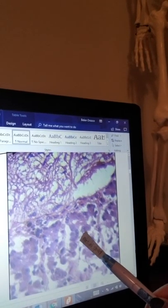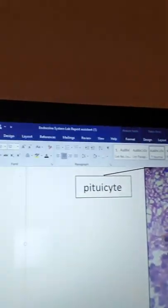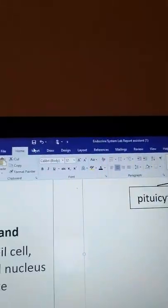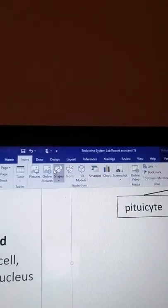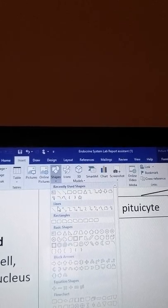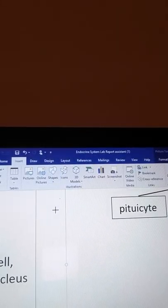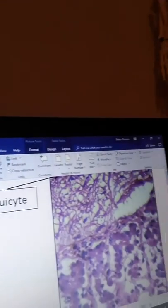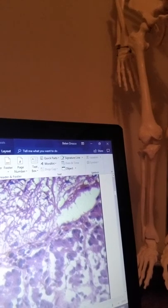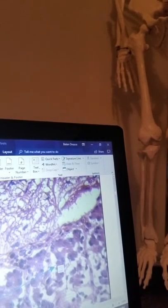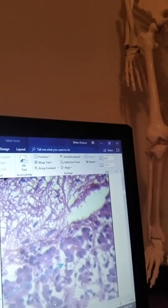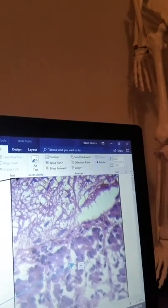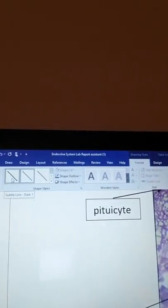So I'll go ahead and go to Insert, Shapes, Lines, Line Arrow, and draw my arrow where I believe is the acidophil. Go ahead and change it to black and it's pointing right at it.